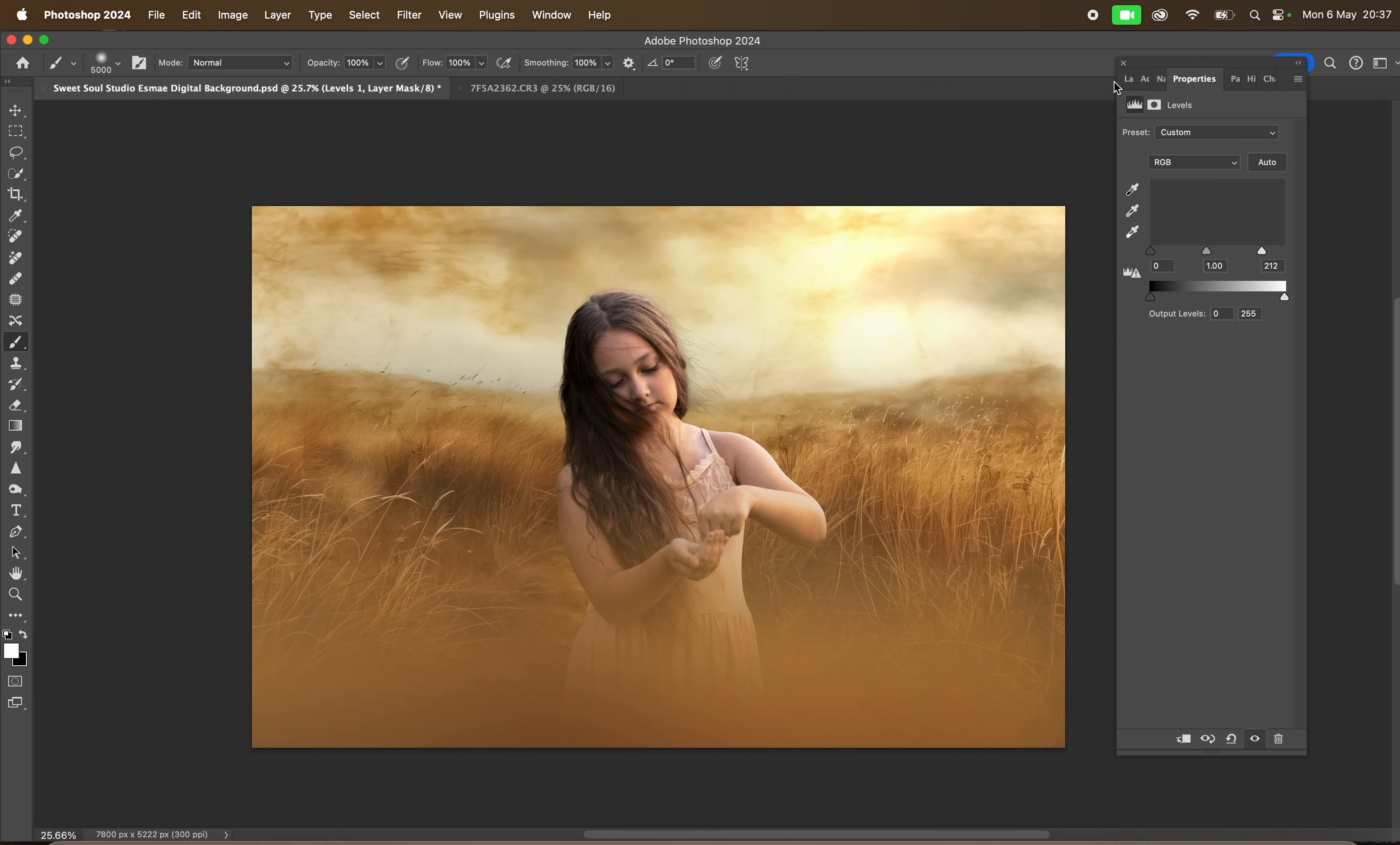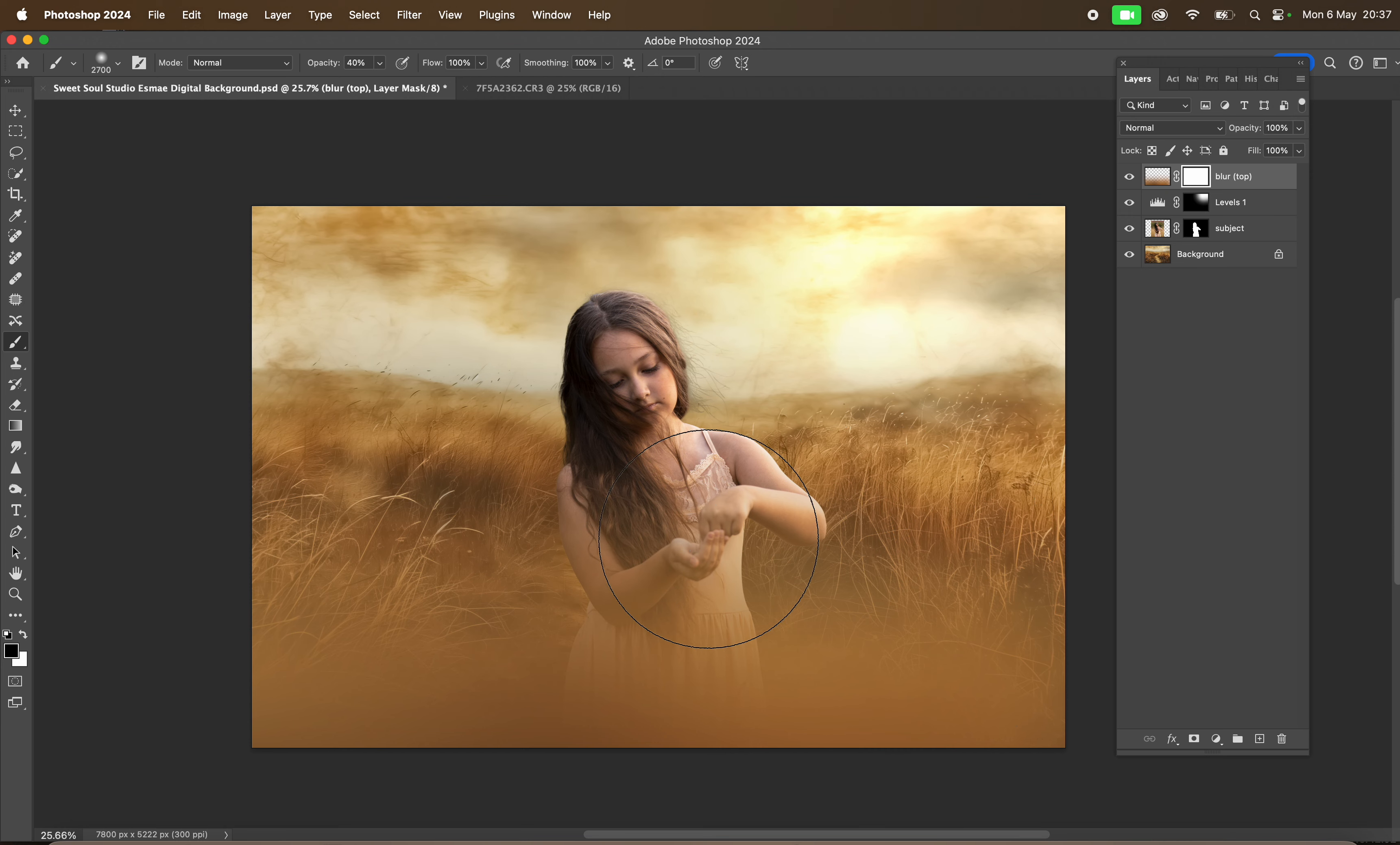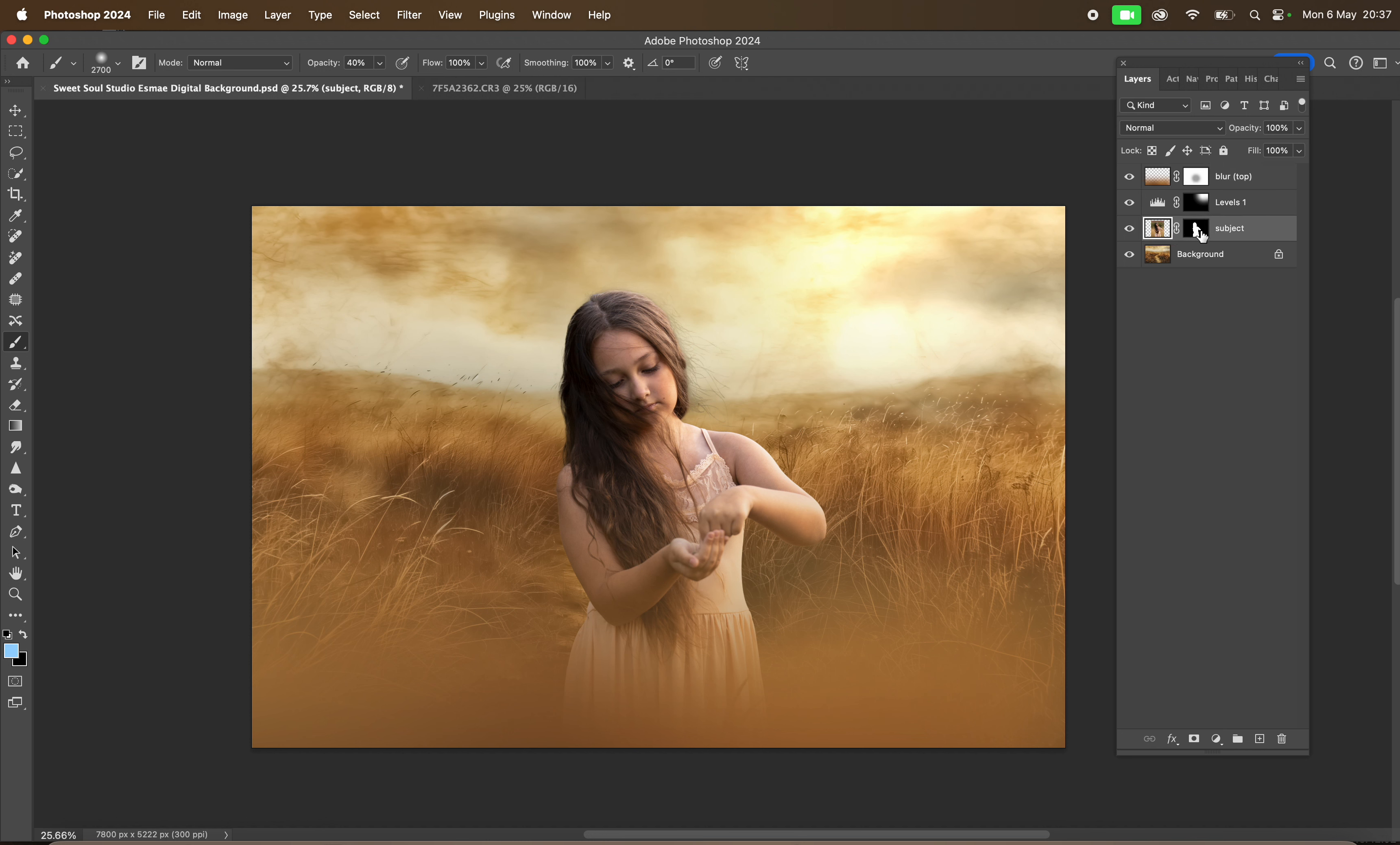I'm going to add a layer mask to the blur here and use a 40% opacity brush. I'll use my black brush and mask a little bit off Bella here. Then I'm going to come to Bella's layer, making sure that I've selected the subject layer.